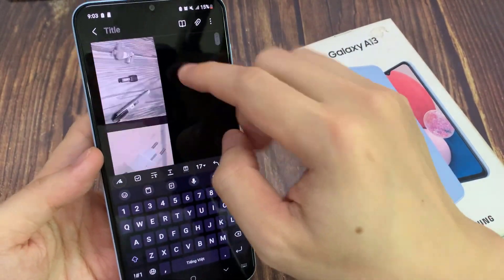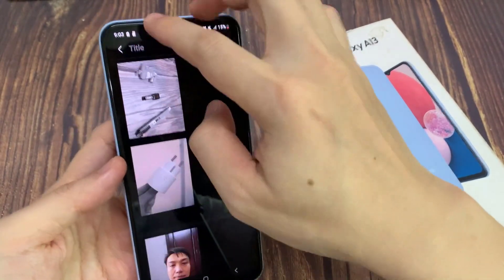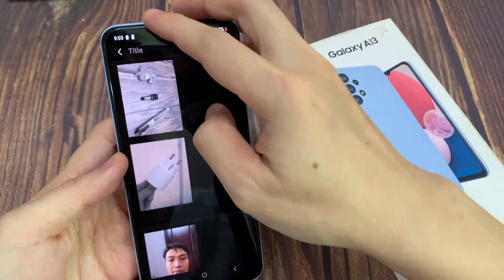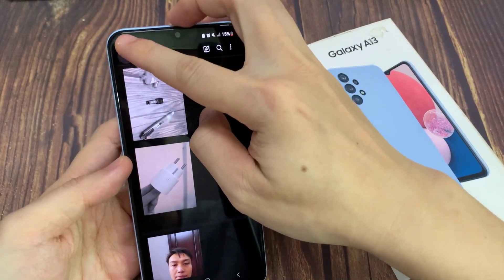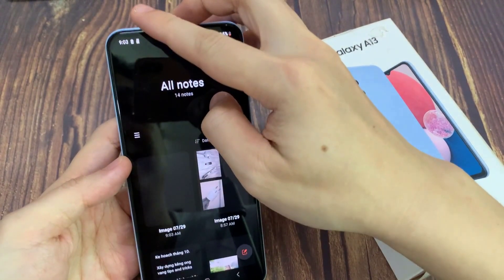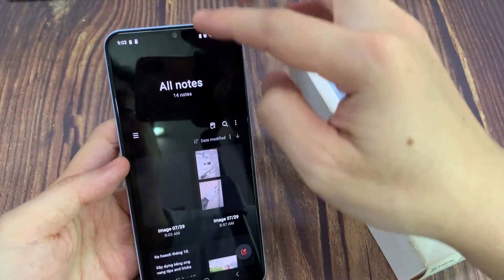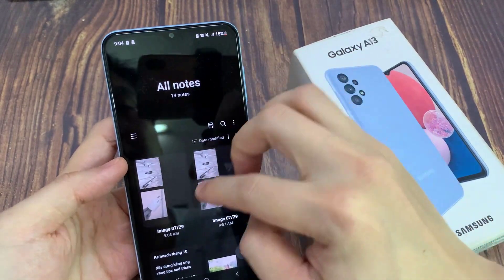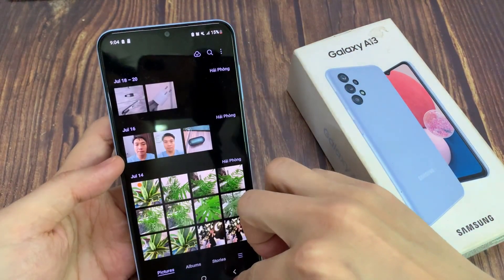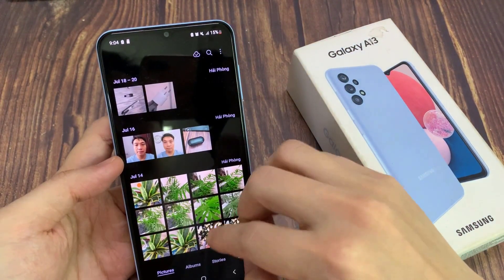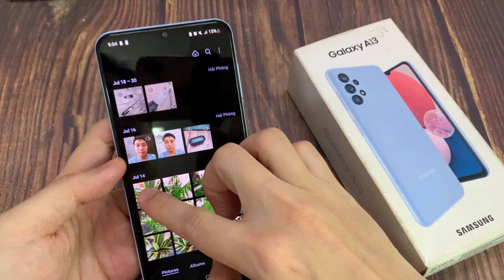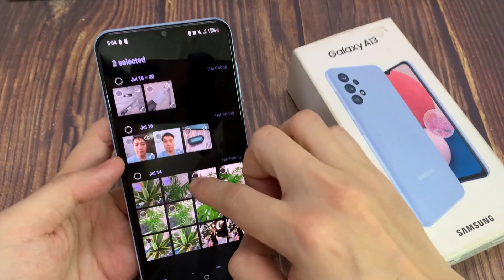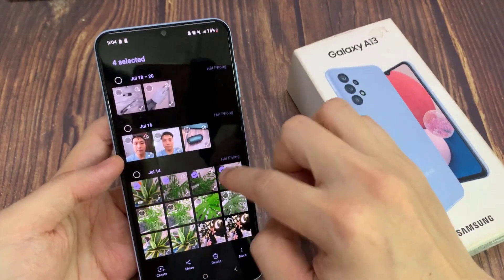Now I can tap the back key to go back. In here, I can select some pictures, and then tap on share.